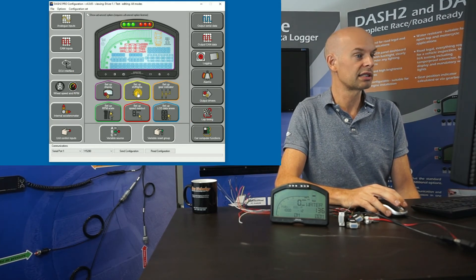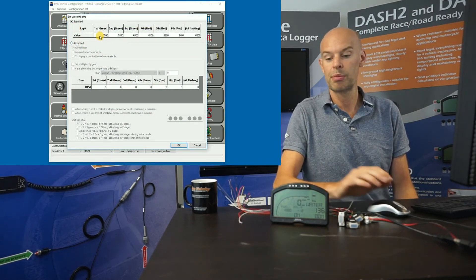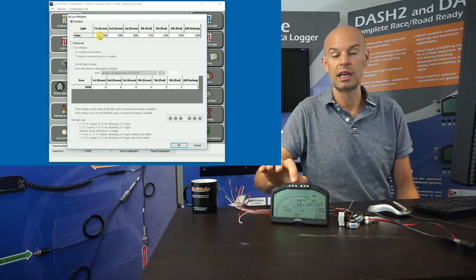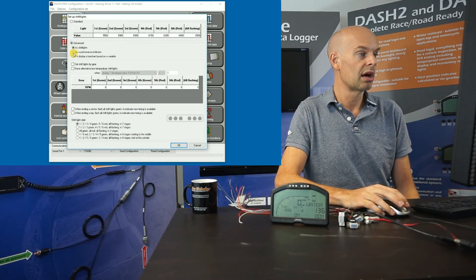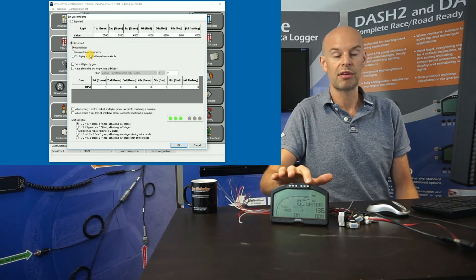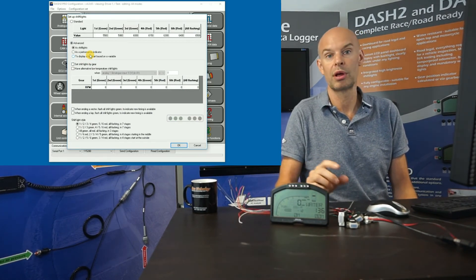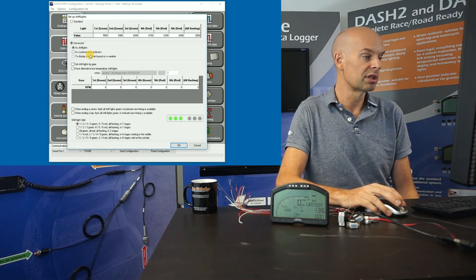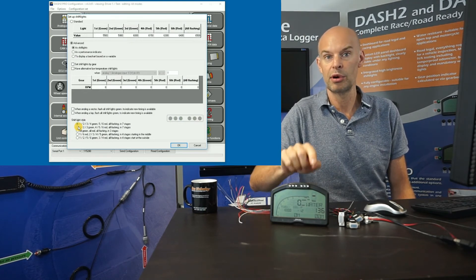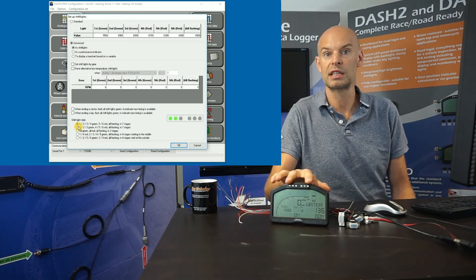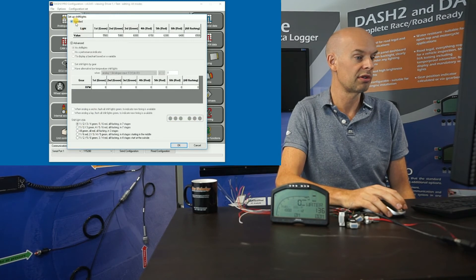Looking at shift lights — in the standard configuration we simply set the RPM at which each LED comes on. There is a more advanced configuration where you can change the shift light thresholds depending on a different parameter — for example, having different shift points depending on whether the engine is hot or cold. You can also choose different shift light styles: the standard goes left to right and all LEDs flash, but they can come on from the centre outwards and can have different colour combinations.